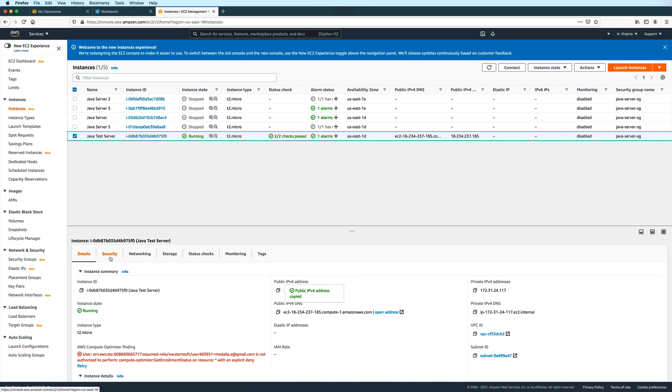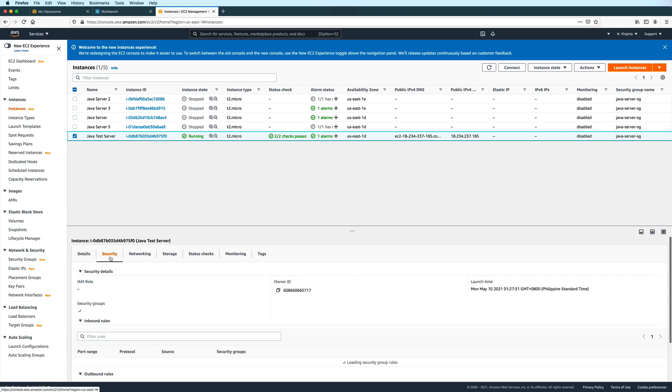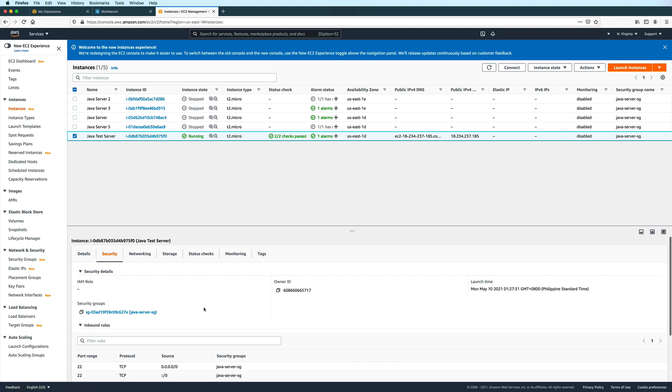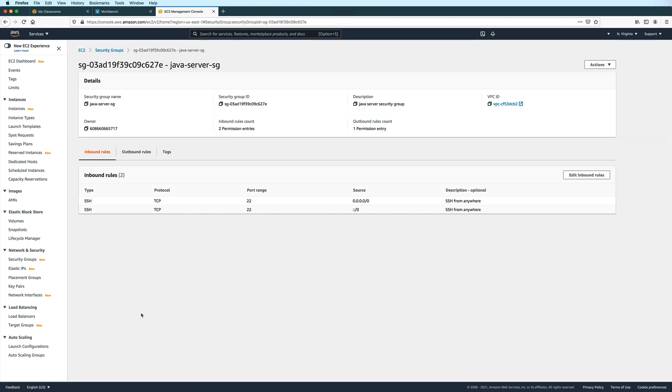And then let's click on the security tab. And then under security groups, click on the link to the security group of your EC2 instance. We're going to add an inbound rule so that clients can connect to our server using the port number specified in our Java server program.